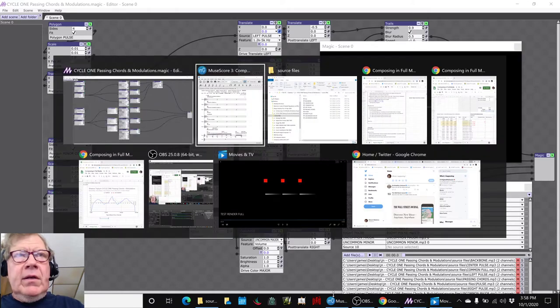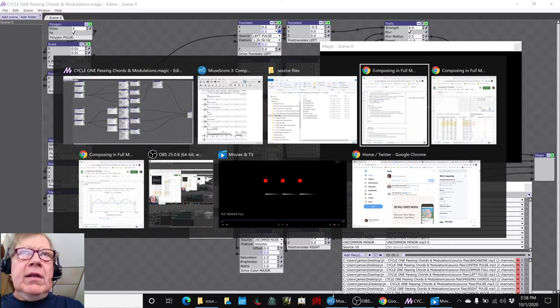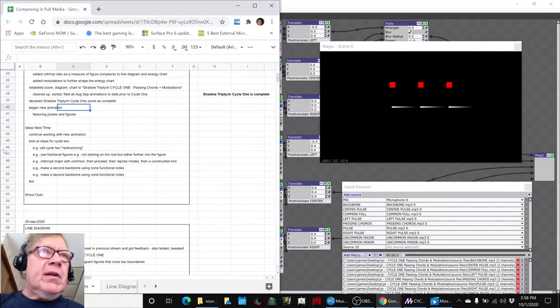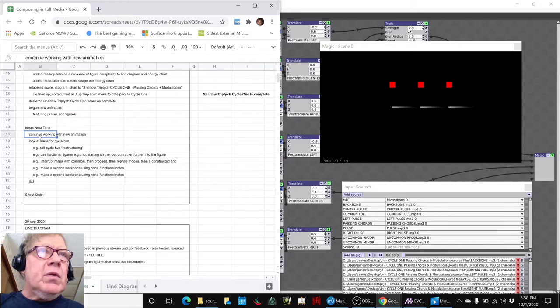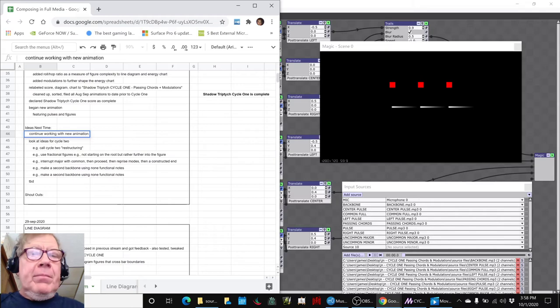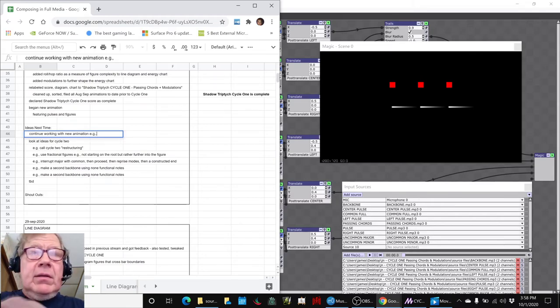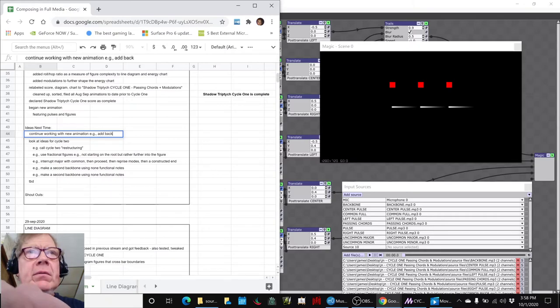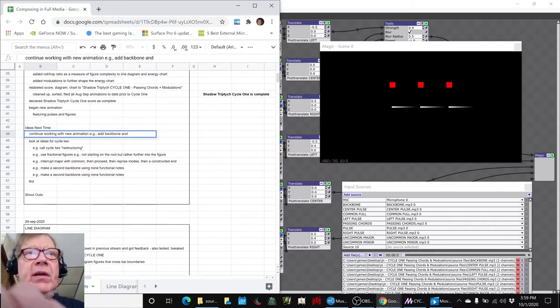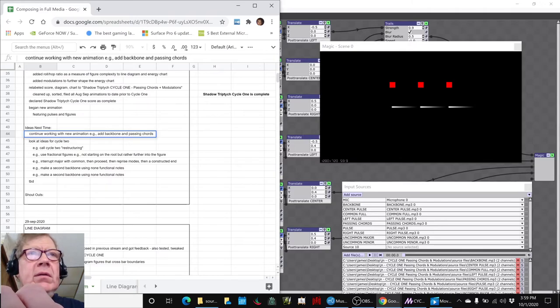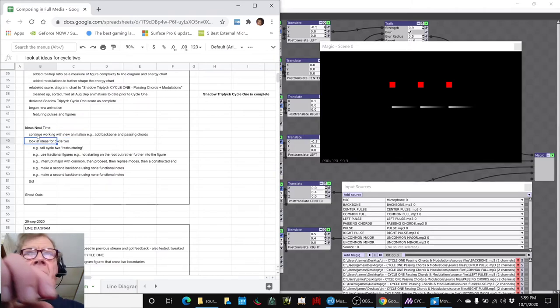So that concludes today's episode. As we said, our ideas for next time are continue working with the new animation. For example, we might add the backbone and passing chords.